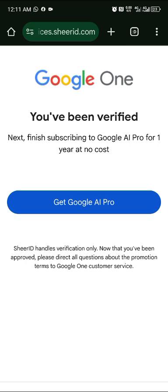If you don't have a student email, create a guessable email matching your school's format. I used a random format and passed verification easily. Having one student email format can help you create multiple accounts in one attempt.